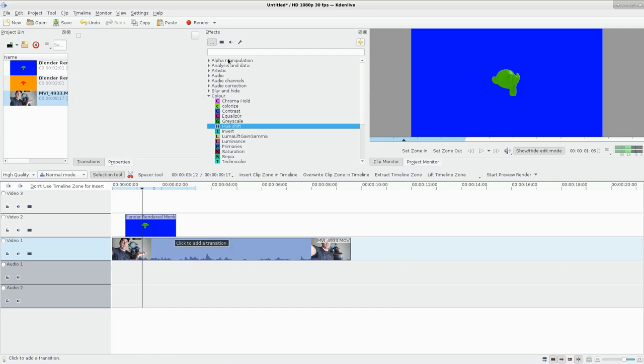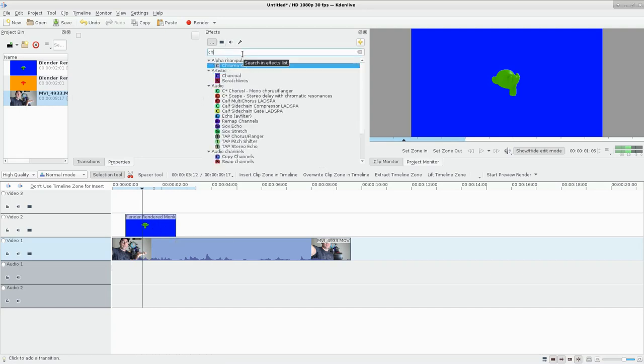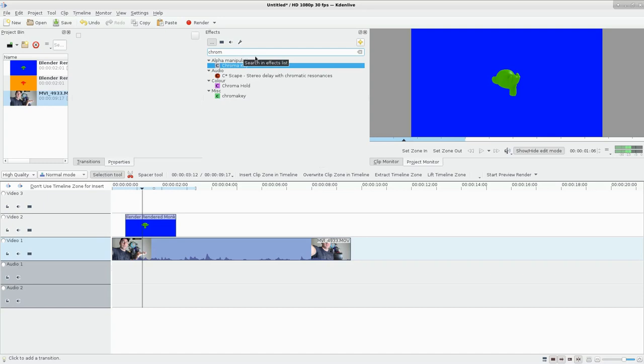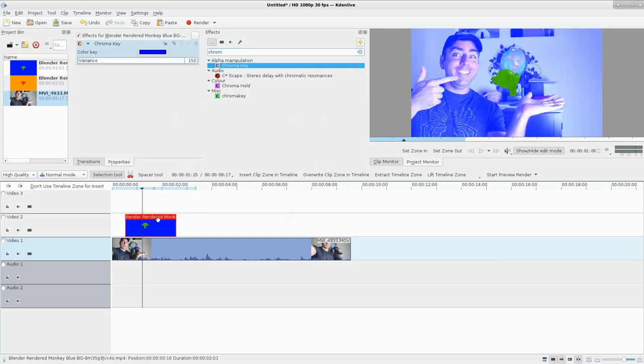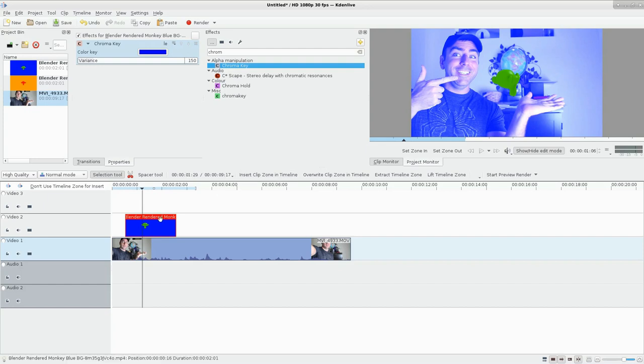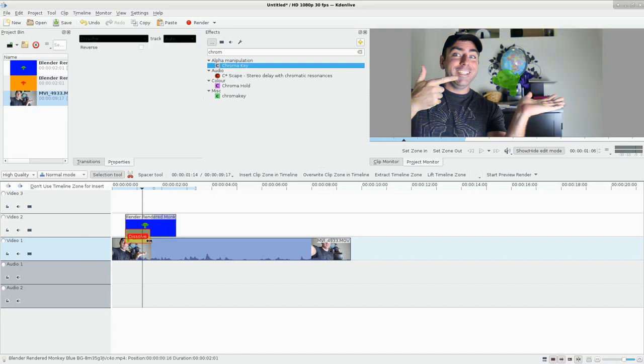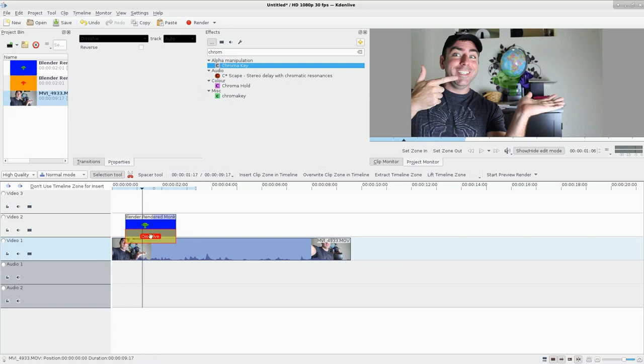I have the monkey here, and what we need to do first is come up here to our effects. I'm going to type in chroma and we have a few options, but we're going to choose this one that says chroma key under alpha manipulation. I'm going to add that. Right away you can see our background has now become somewhat translucent, it's kind of bluish though, and that's because we haven't added a composite layer. Anytime you're working with anything that says alpha, you're going to want to add a composite.